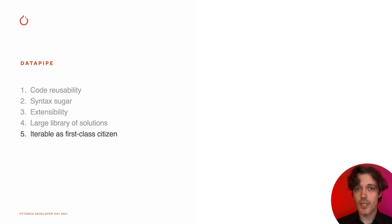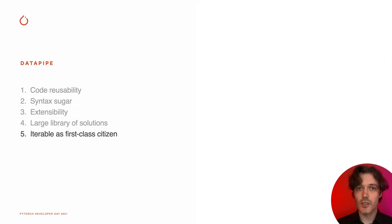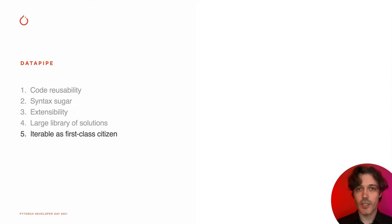With all these changes, iterable data pipe becomes first-class citizen, allowing you to develop solutions for extra large datasets and preserve memory. But do not worry if you are a fan of map dataset, as map data pipe is also available.